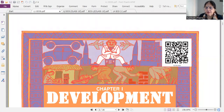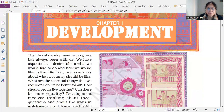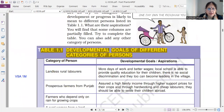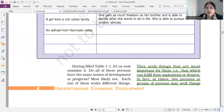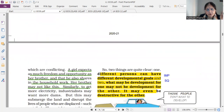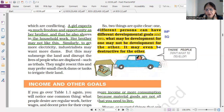Welcome students to my channel Discover Social Science. Here I am with important questions of economics. Starting with the first lesson — see the table, important for one-mark answers. Two things are very clear: different persons can have different developmental goals; people have different developmental goals.